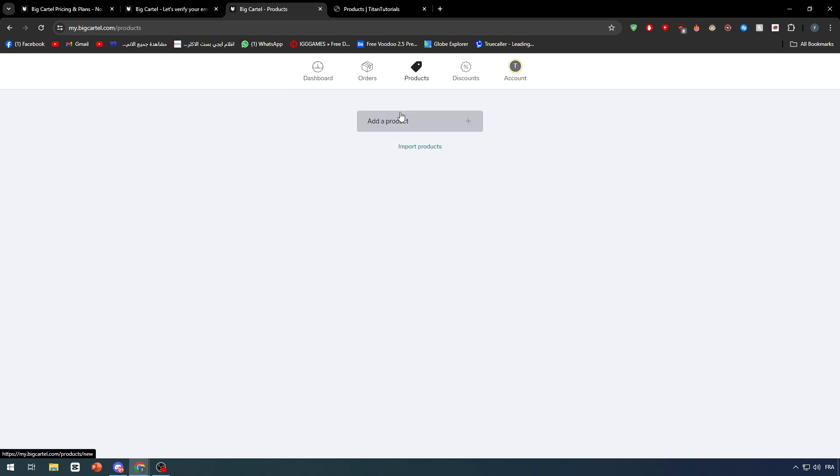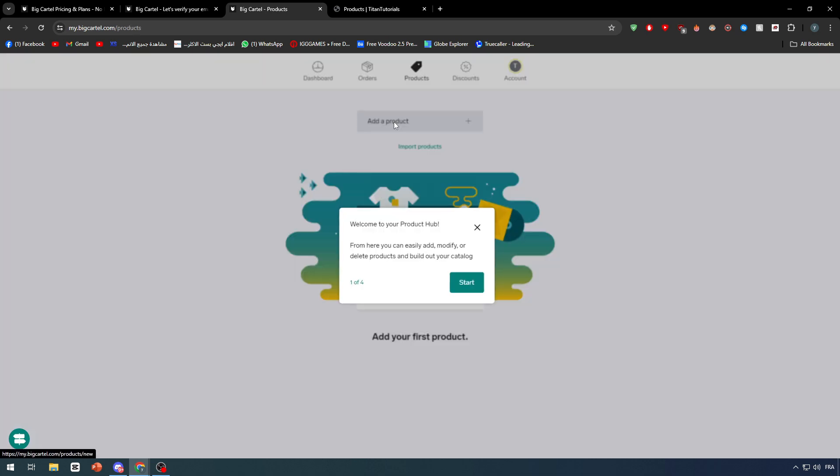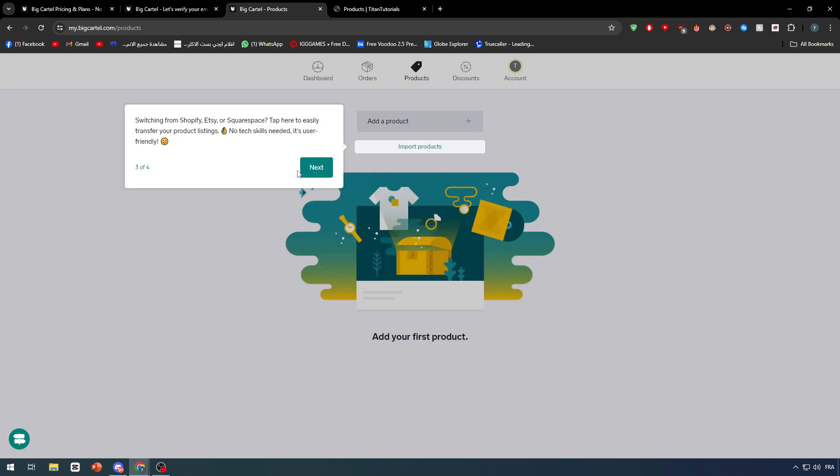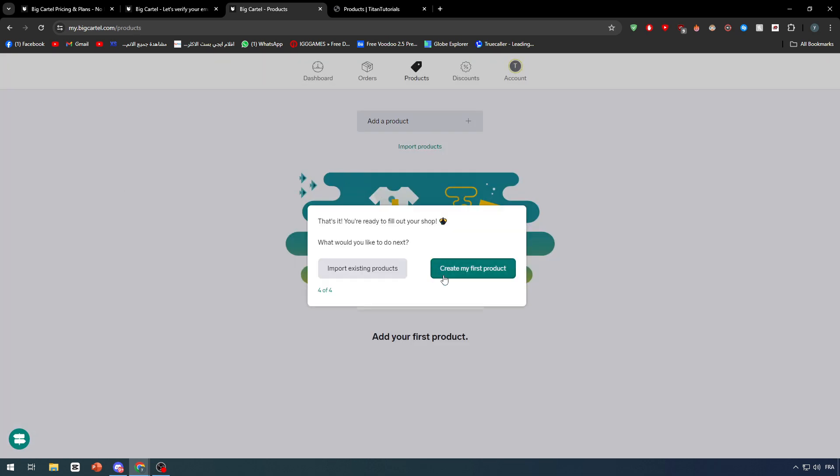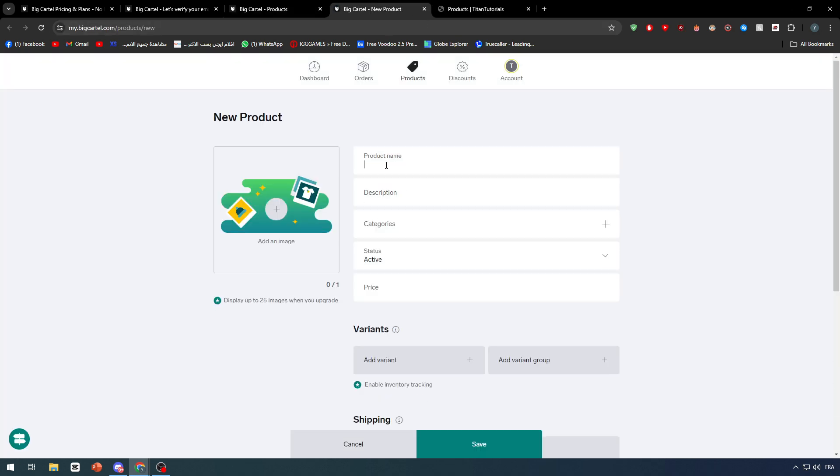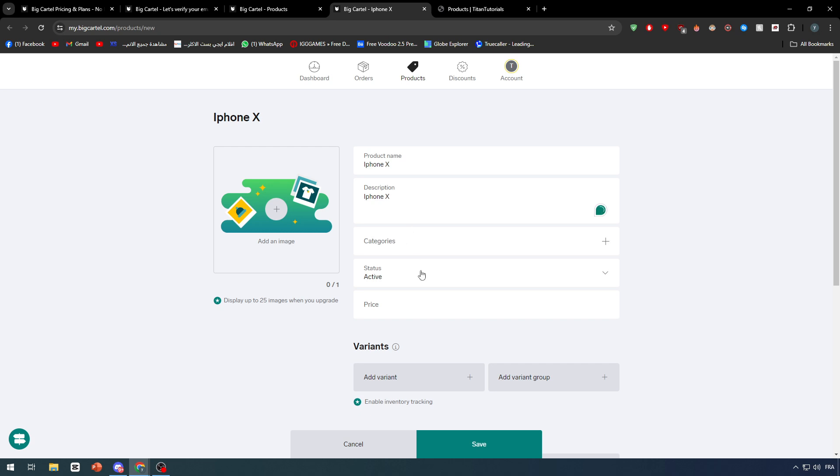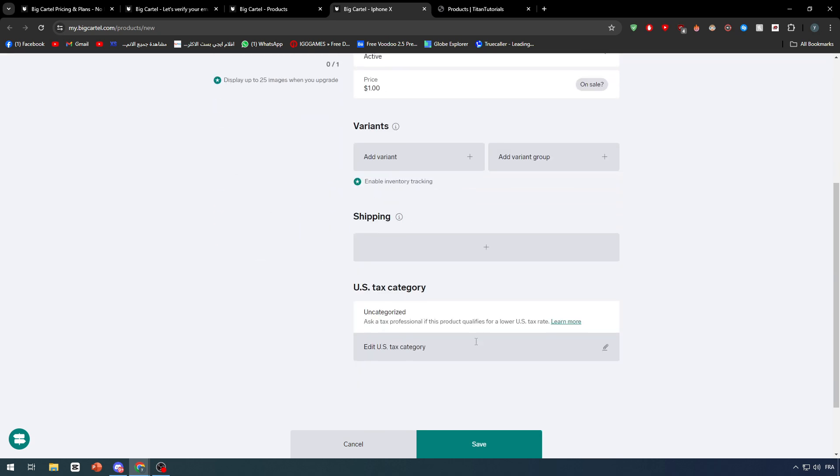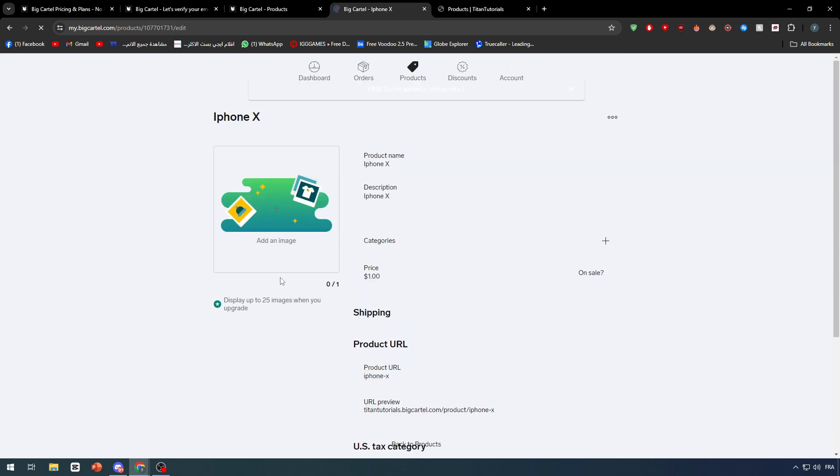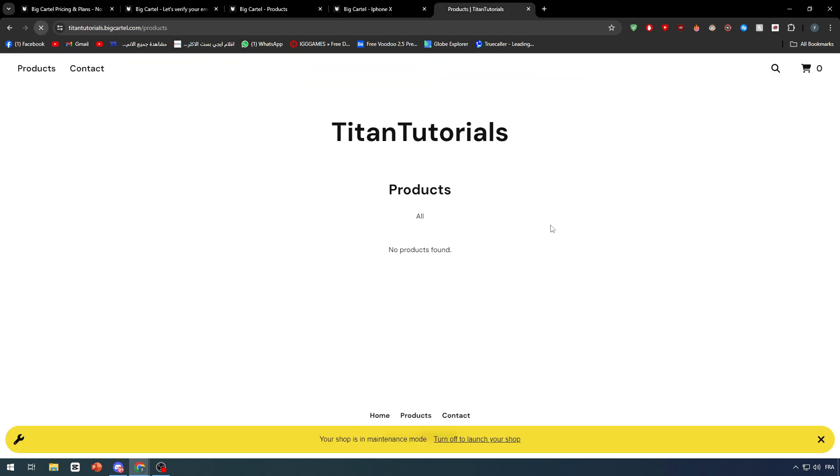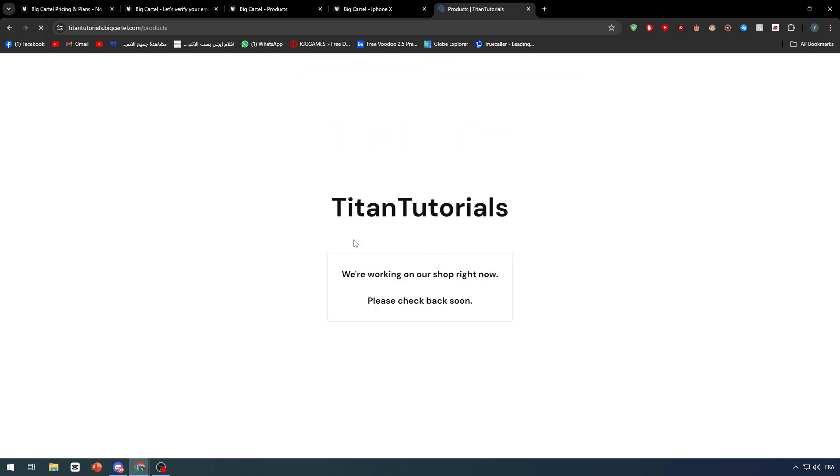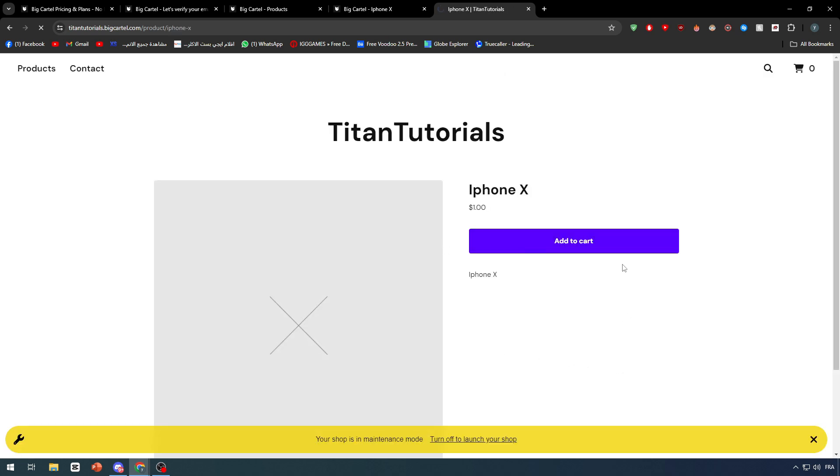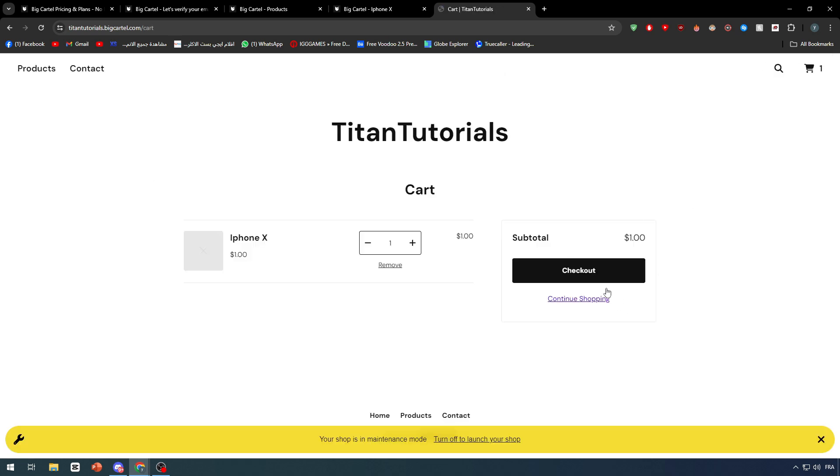I'm going to add a random product right now. Create my first product and let's give it a name, for example iPhone X. Give a description, categories, whatever. Active, price one dollar, and let's click on save. That's where we can find the products in the product pages. There we go, let's refresh and normally we should find here a couple of things. This is our product, add to cart.